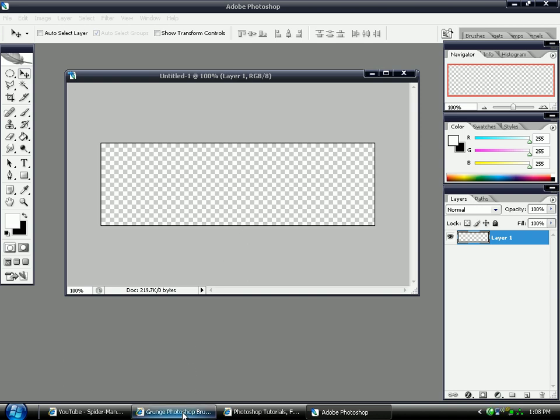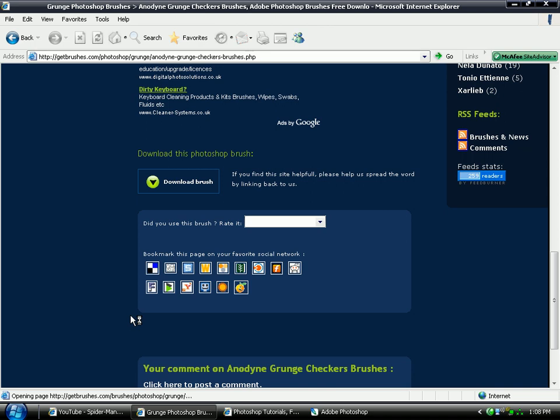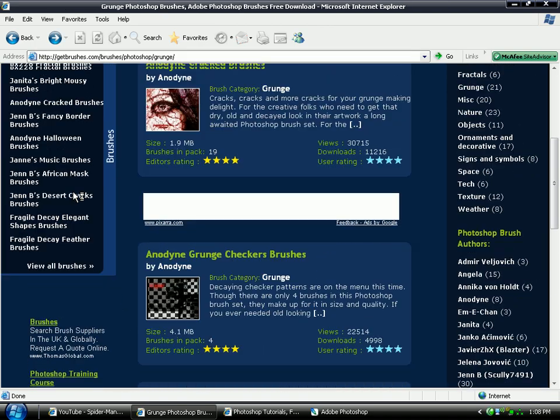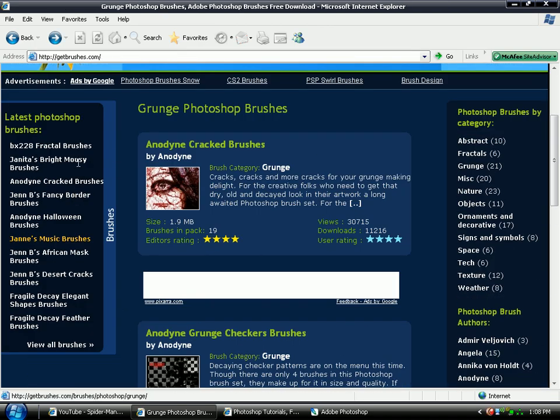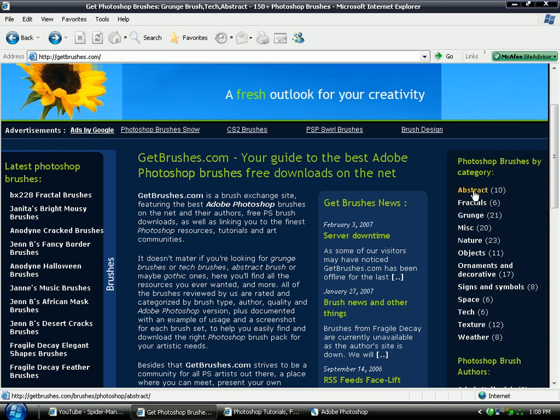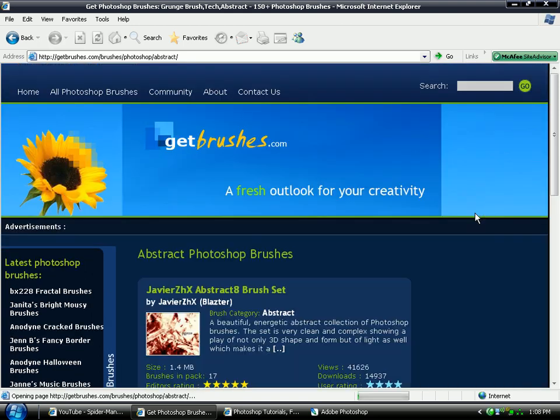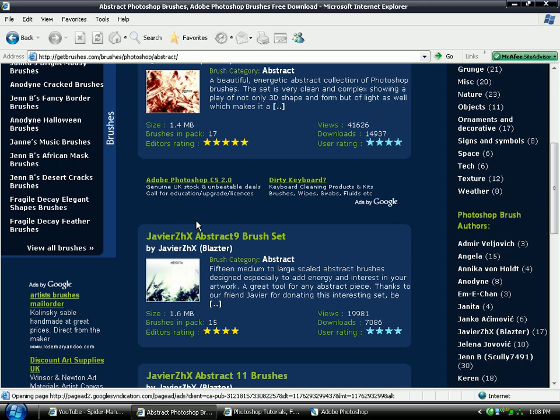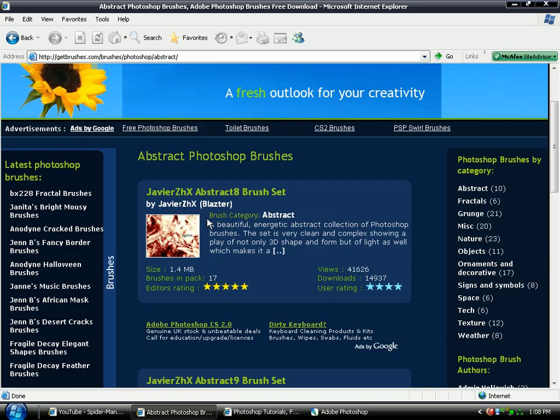First of all for brushes, I found a really nice website called getbrushes.com. When you're on the home page of this website you'll notice down the side it's got different style brushes. I'm going to go for abstract brush but grunge brushes are really nice as well.